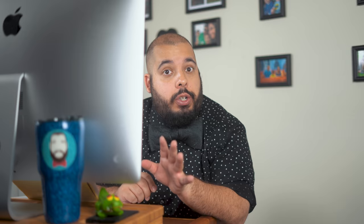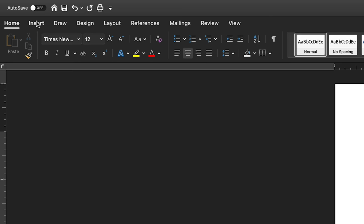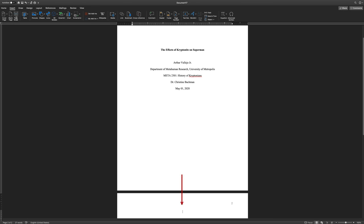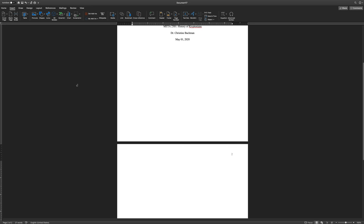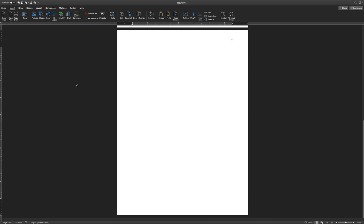Be certain that everything on the title page is centered with the exception of the page number. The page number needs to be aligned to the right margin. Afterwards, insert a page break by going to the top of the document, clicking insert, and clicking page break. Now your cursor should be centered on the next page. Scroll down so you can see the full second page. Verify that the page number is in the upper right hand corner of the document. If not, repeat the steps stated earlier on how to add page numbers.